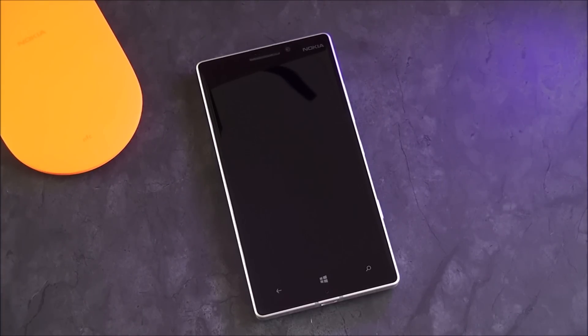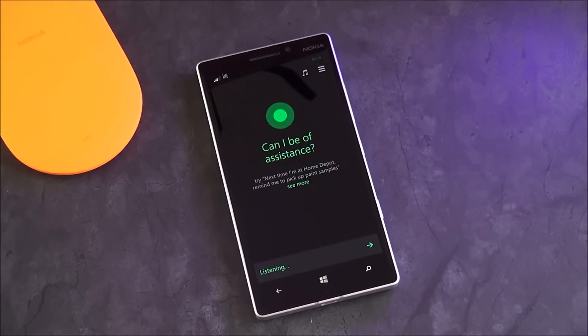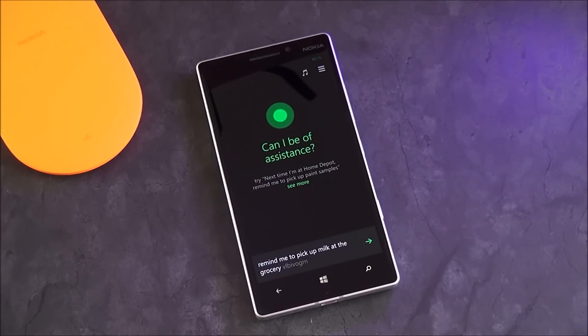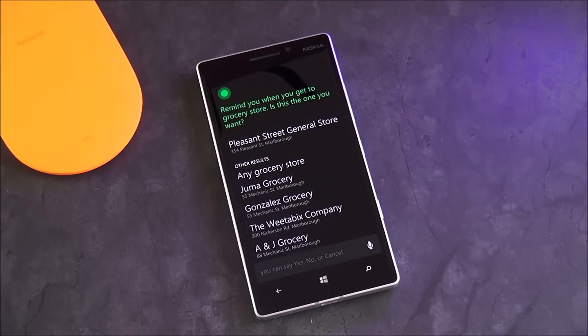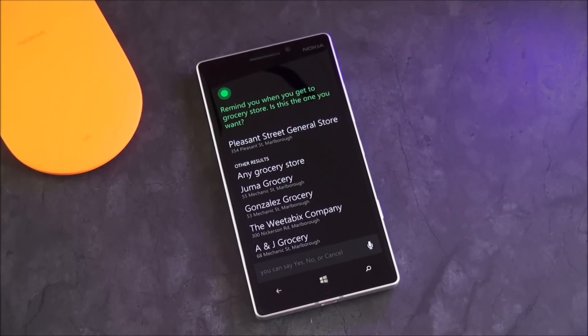It's kind of cool though. Hey Cortana, remind me to pick up milk at the grocery store. Sure thing, remind you when you get to grocery store.